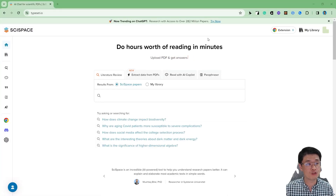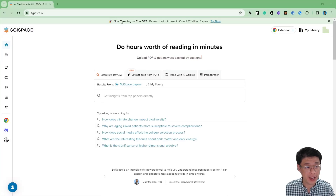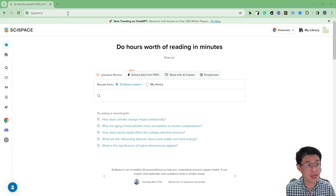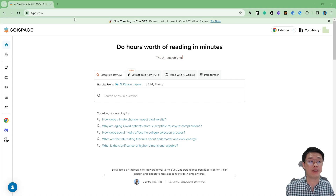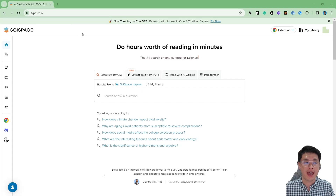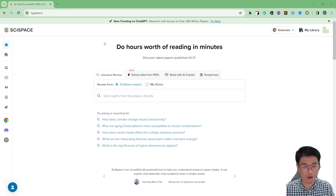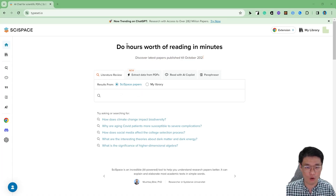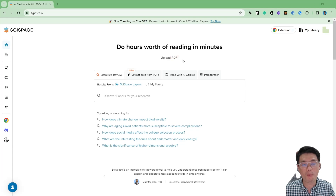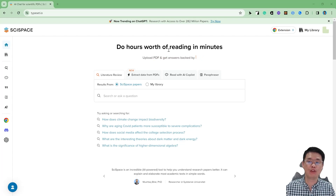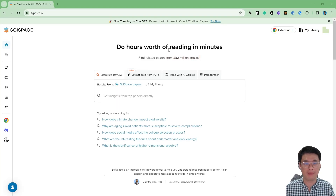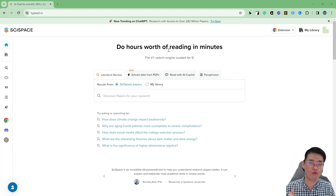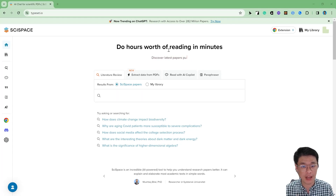Hi everyone, today I'm going to demonstrate the software called Sitespace. This is the URL for Sitespace. Currently they are using typeset.io — formerly they were called Typeset, but now they changed the name to Sitespace. Sitespace is a very good software for literature review metrics and also the AI co-pilot. They can be used for multi-document check and also single document check. They also can give you insight from their database. Currently they have 282 million papers.